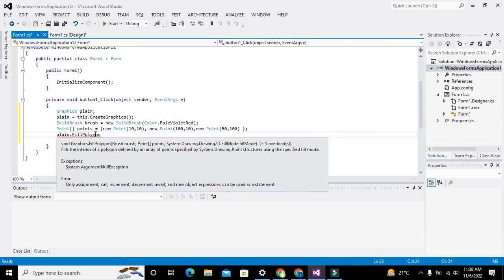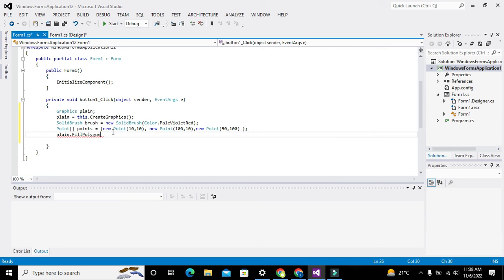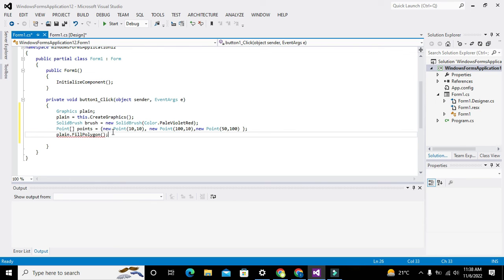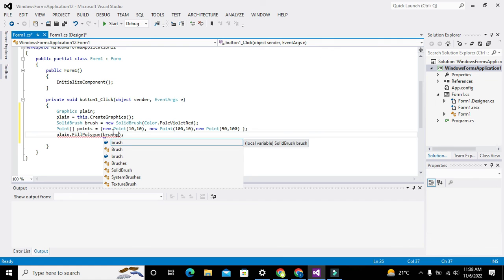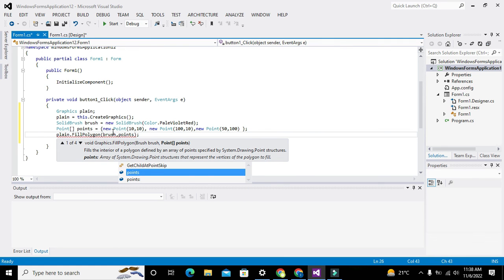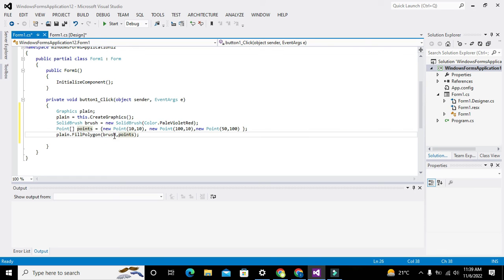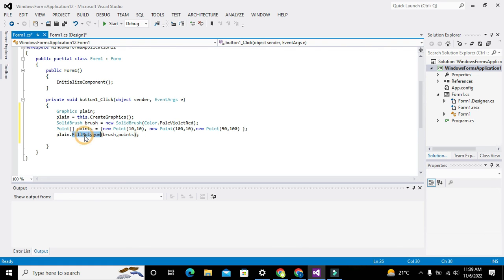We have written brush and points as parameters because FillPolygon takes two parameters. Points stores the coordinate information and brush is used to draw and fill the lines between the points. That is why we use these variables and objects — so we don't have to write everything repeatedly.